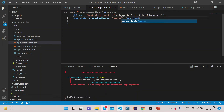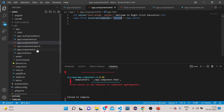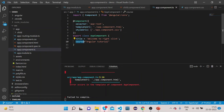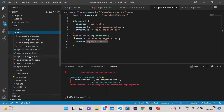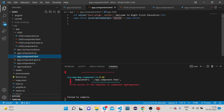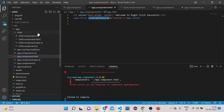So what we have done is created a property 'availableCourse' in the parent template and bound it to the 'course' property whose value is 'angular tutorial'. Now we want to transfer this data to our child component, so we will create the 'availableCourse' property in the child as well.